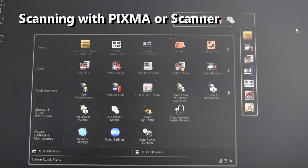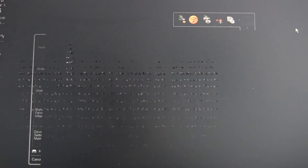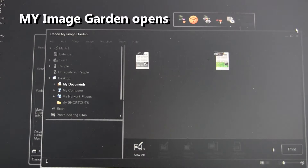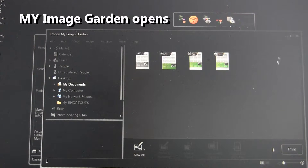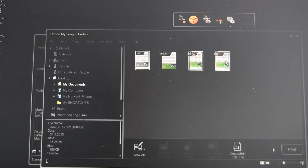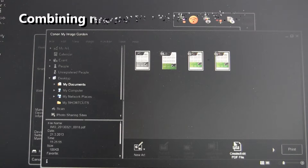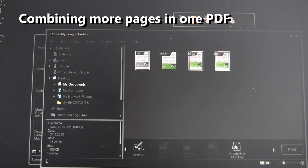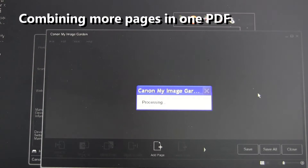We will scan only one page, but you can add some already scanned pages to the same PDF. Select three pages and select create or edit PDF file.